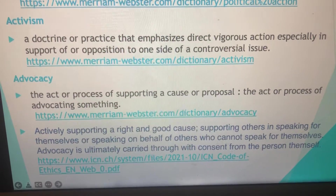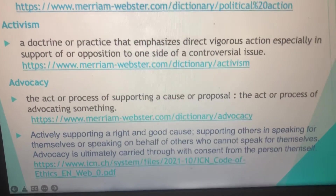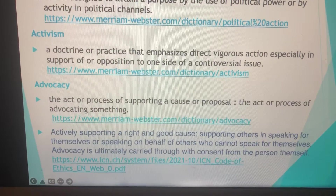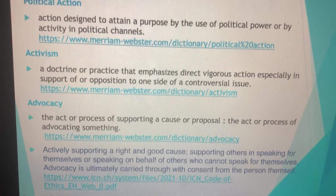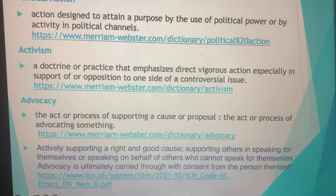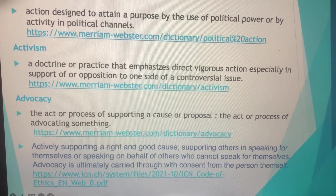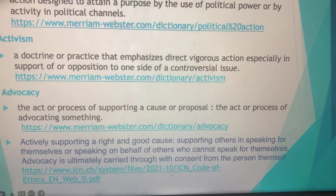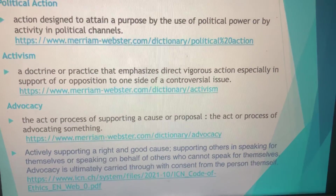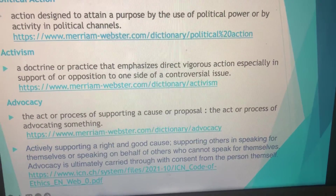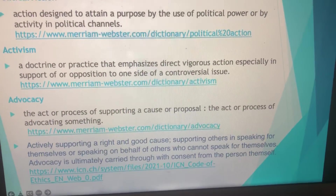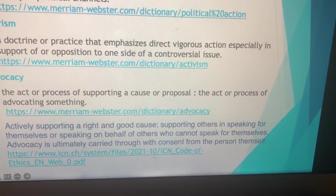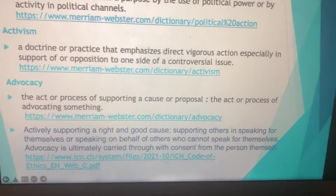Activism is defined as a doctrine or practice that emphasizes direct vigorous action, especially in support or opposition to one side of a controversial issue. So if you're an activist, typically you're involved in something controversial. Advocacy: the act or process of supporting a cause or proposal, or the act of advocating for something. Additionally, it is actively supporting a right and good cause, supporting or speaking for themselves, or speaking on behalf of others who cannot speak for themselves, or being delegated to speak on behalf of other people. Advocacy is ultimately carried through consent from the person themselves.